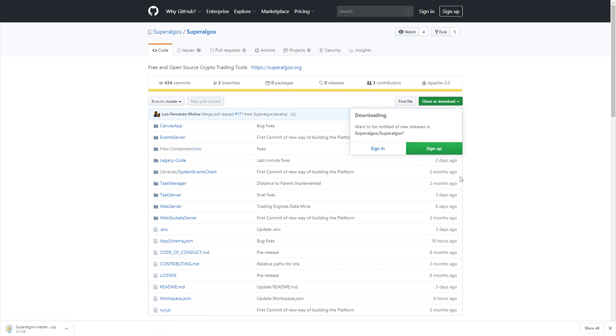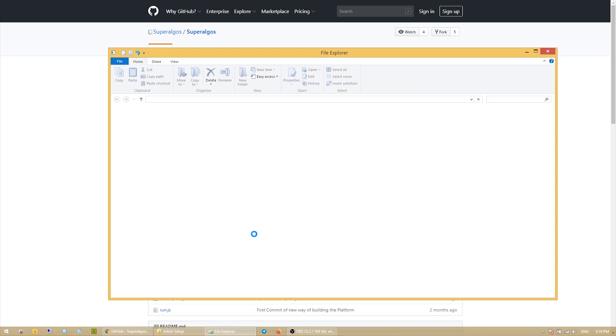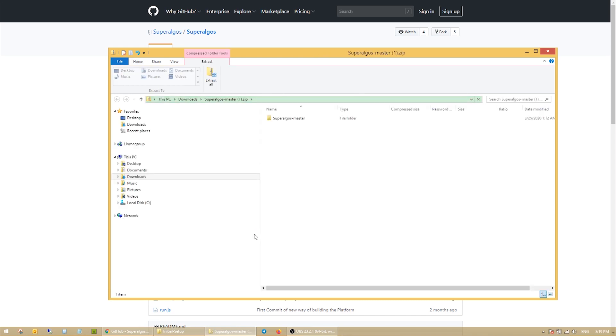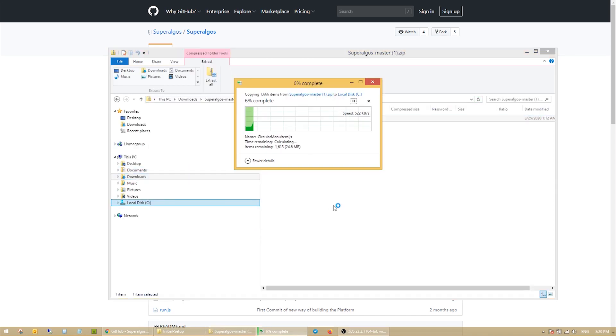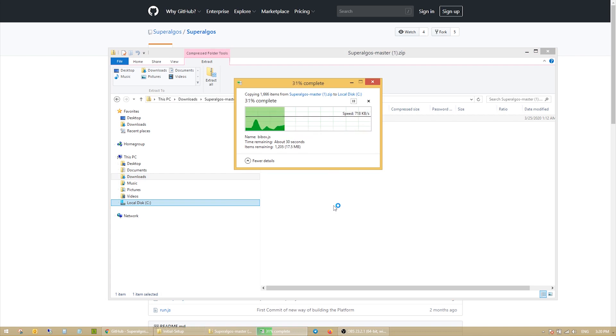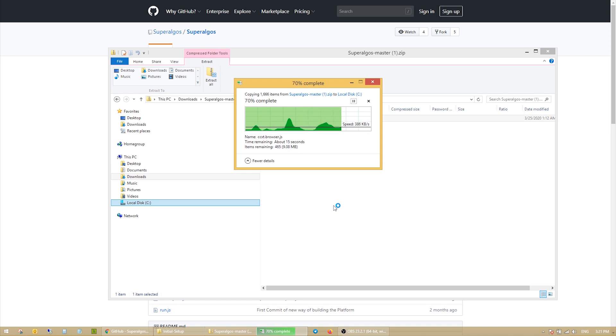The download link will download a zip file named Superalgos master. Once the file is downloaded, you will extract the file on your drive. It's good to extract the file in an easy to reach location, such as the root of your drive, as you will launch the system from that folder.